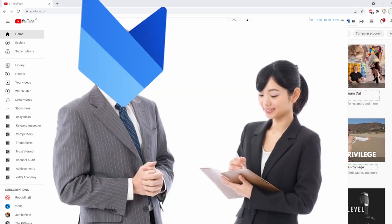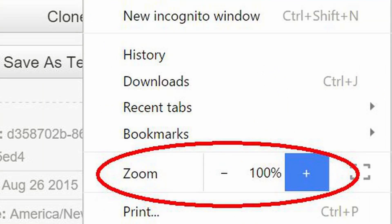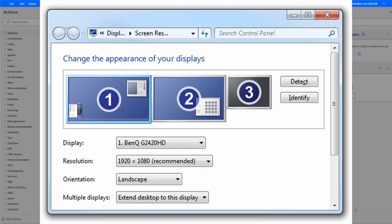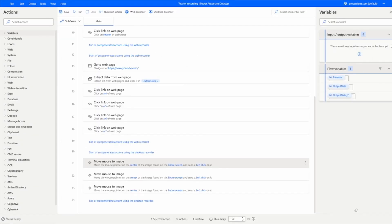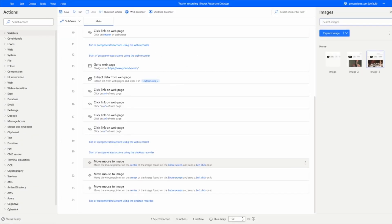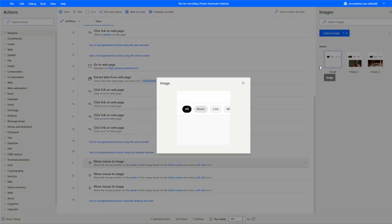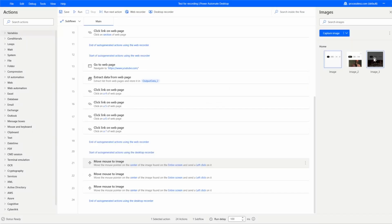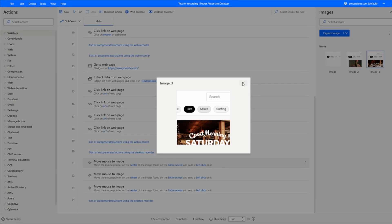There are a couple of things you have to keep in mind: the browser zoom should always be set to 100, you should always check the resolution with Power Automate and set the resolution to match what you used when creating your recording. You should also fine-tune the tolerance of the images and other settings to make sure that image recording works.